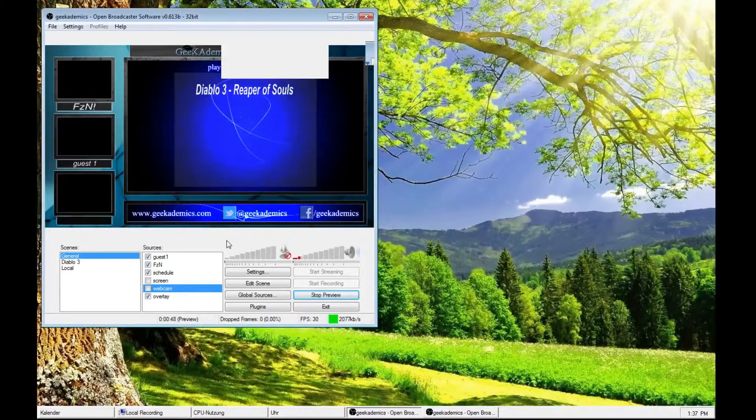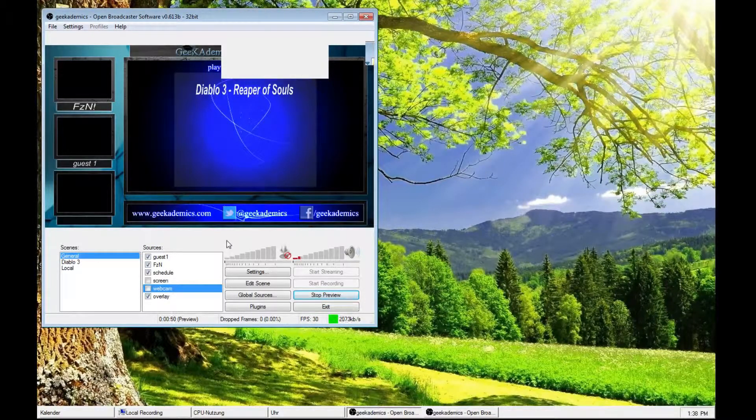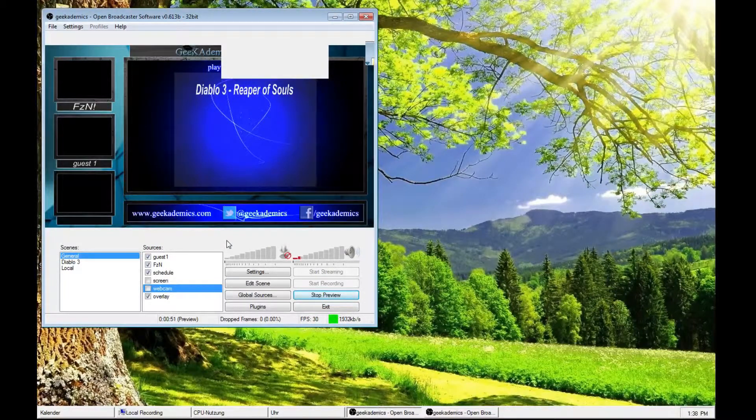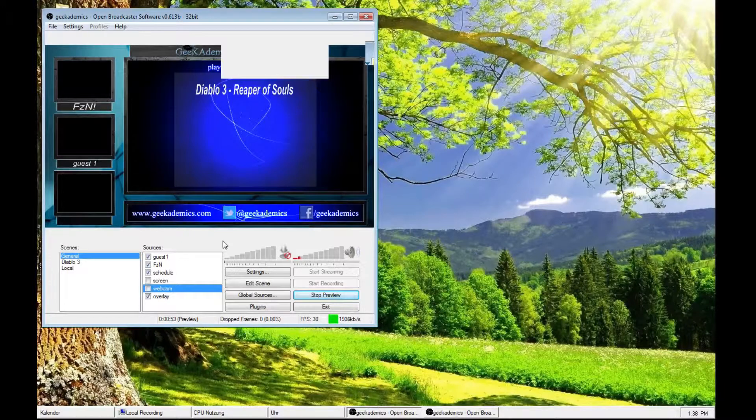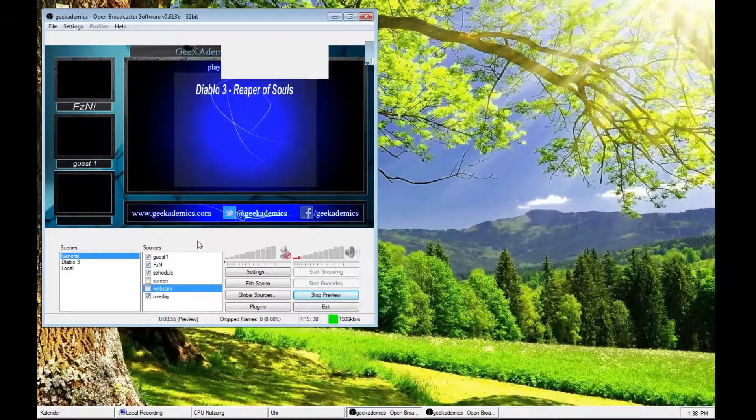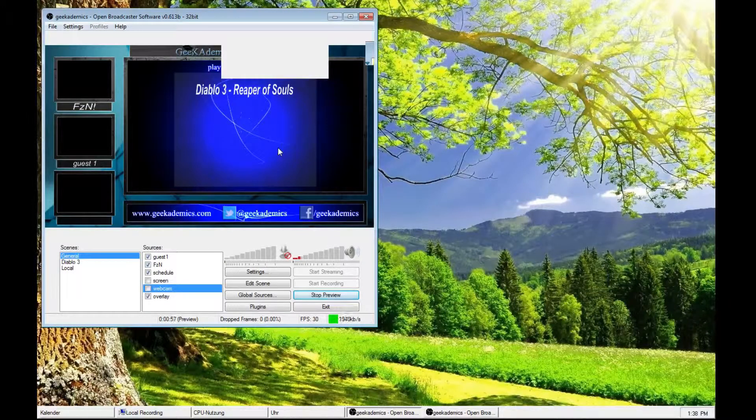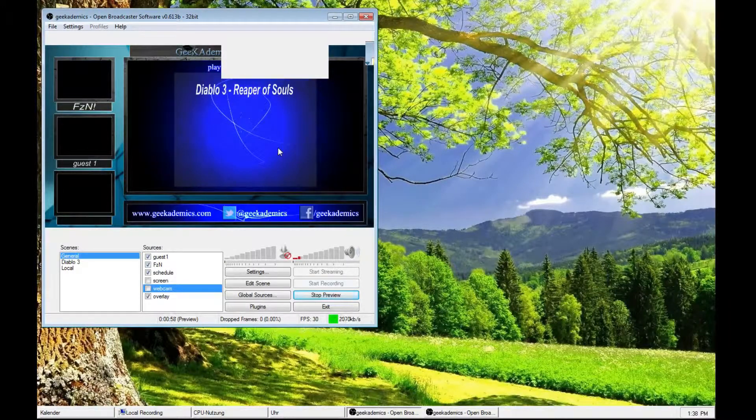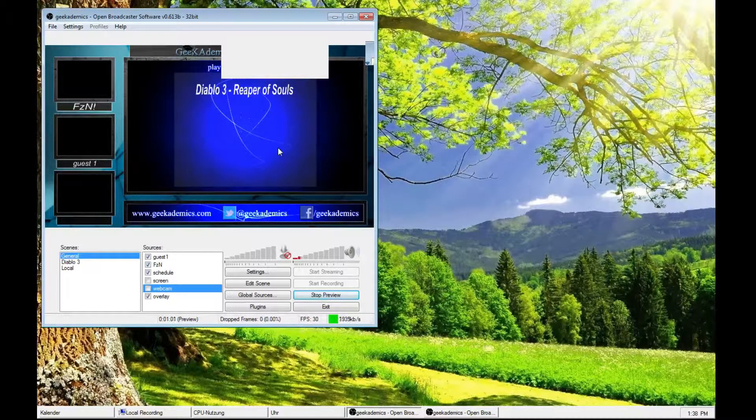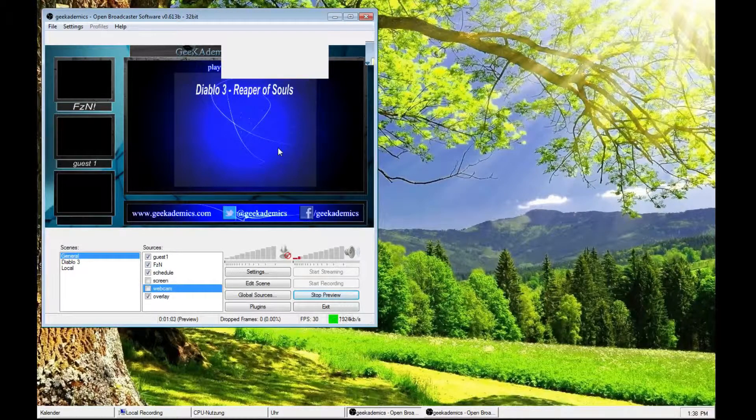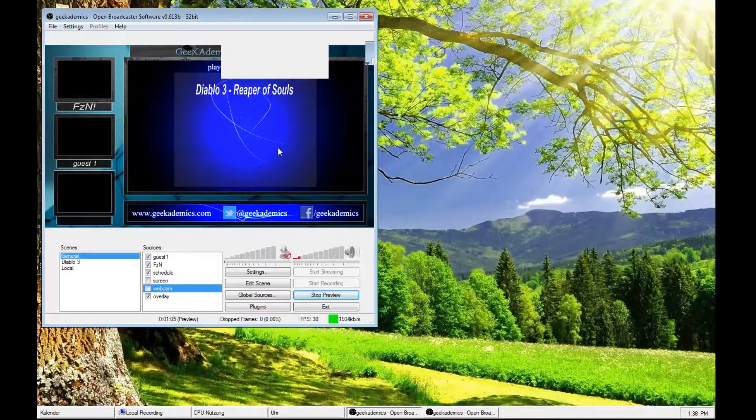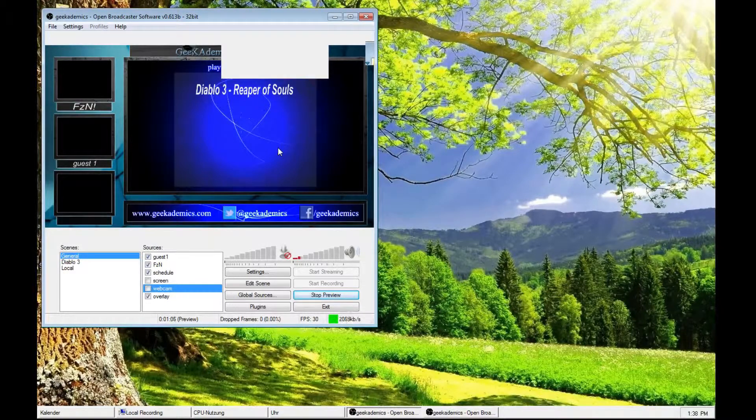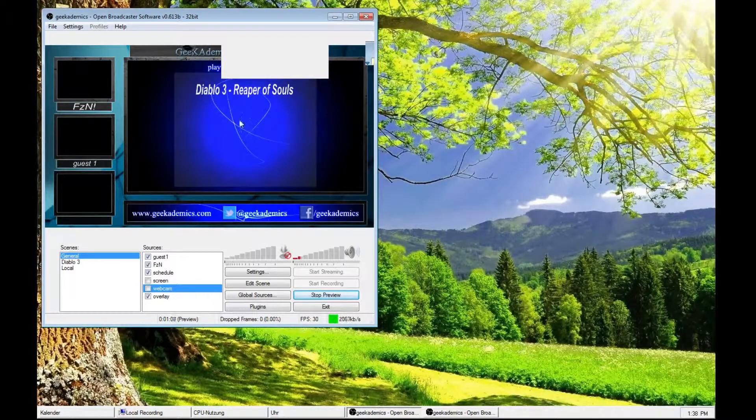To wrap things up, let me show you what you can do with different sources and different scenes in order to create your own streaming channel. Let's say I want to start a show and I want to play Diablo 3. But I'm not quite ready. I need five more minutes to get settled in and everything. But I already want to just fire up my stream.